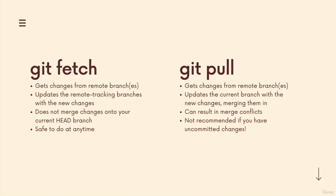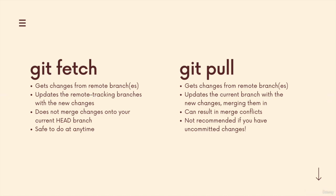And that brings me to the last slide. Fetch gets changes from a remote branch or branches, updates the remote tracking branches with the changes, does not merge anything into your current head branch, and it's safe to do at any time. It's not going to screw up any work that you're doing.